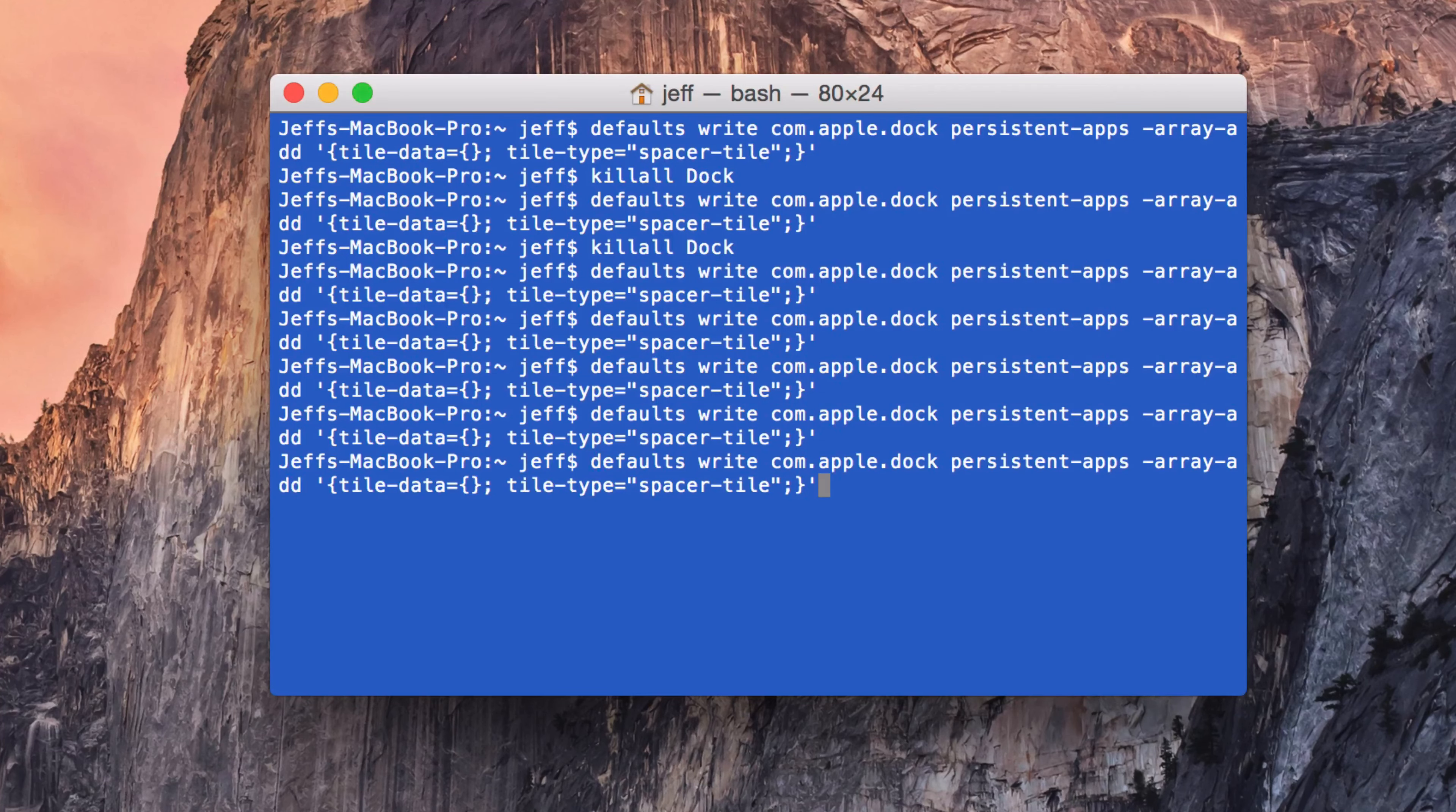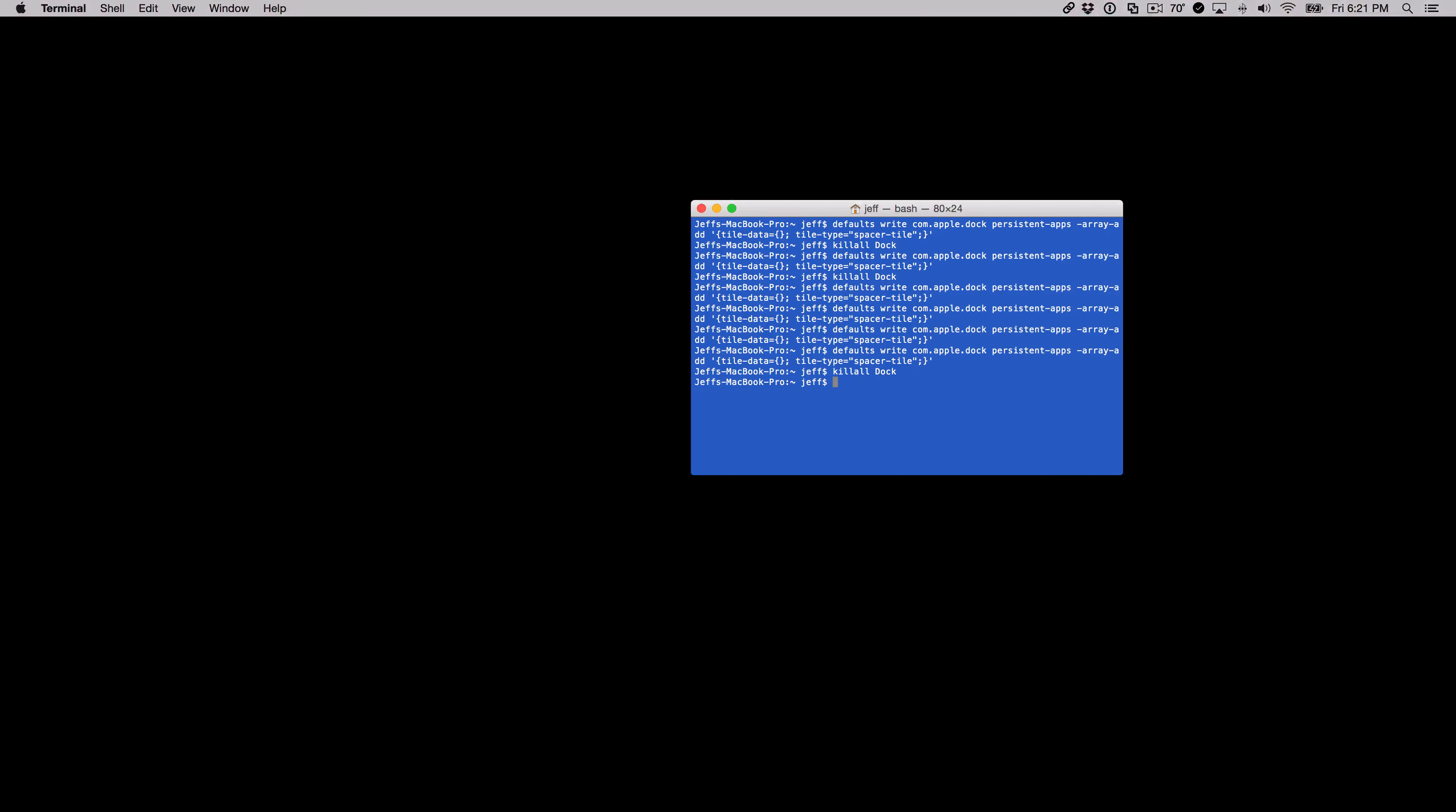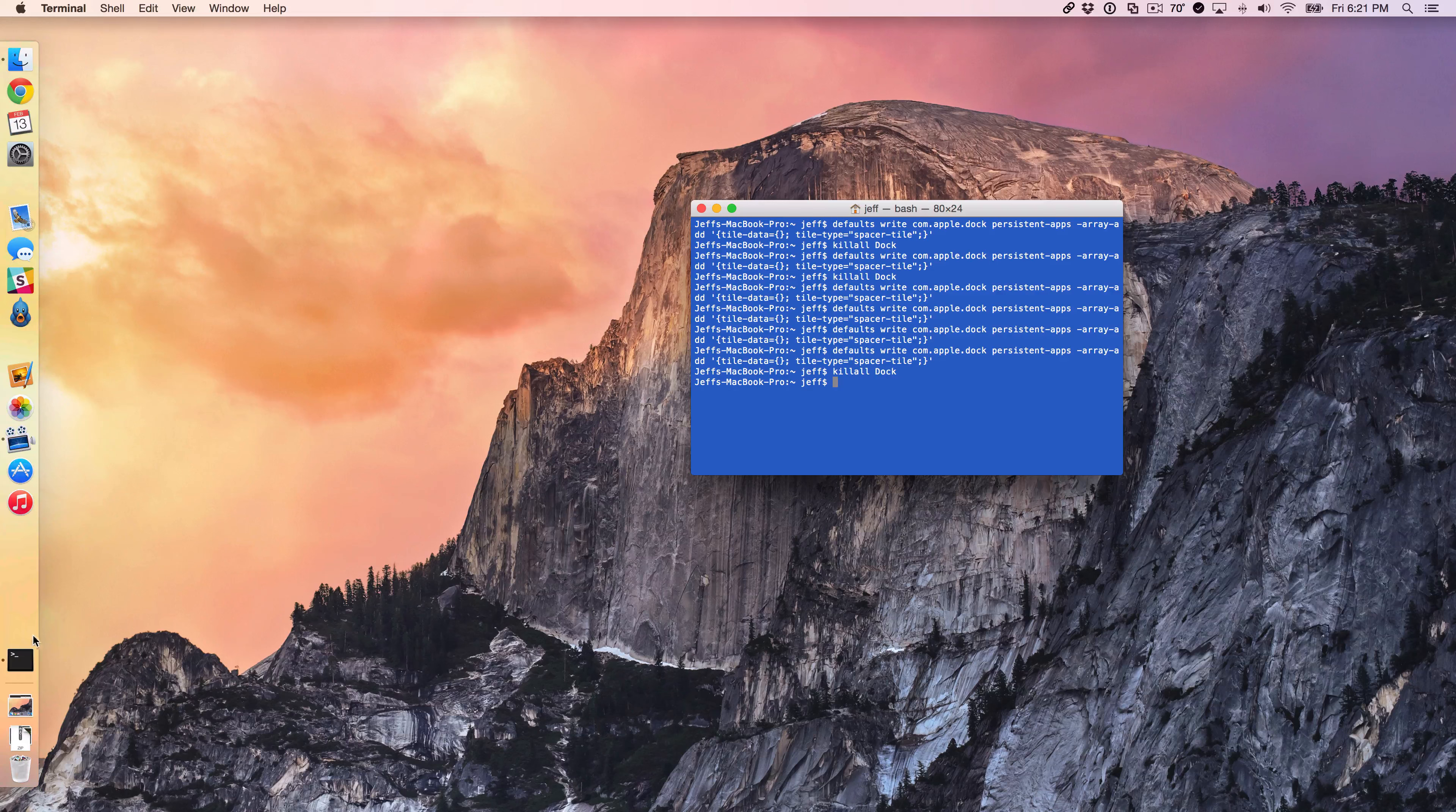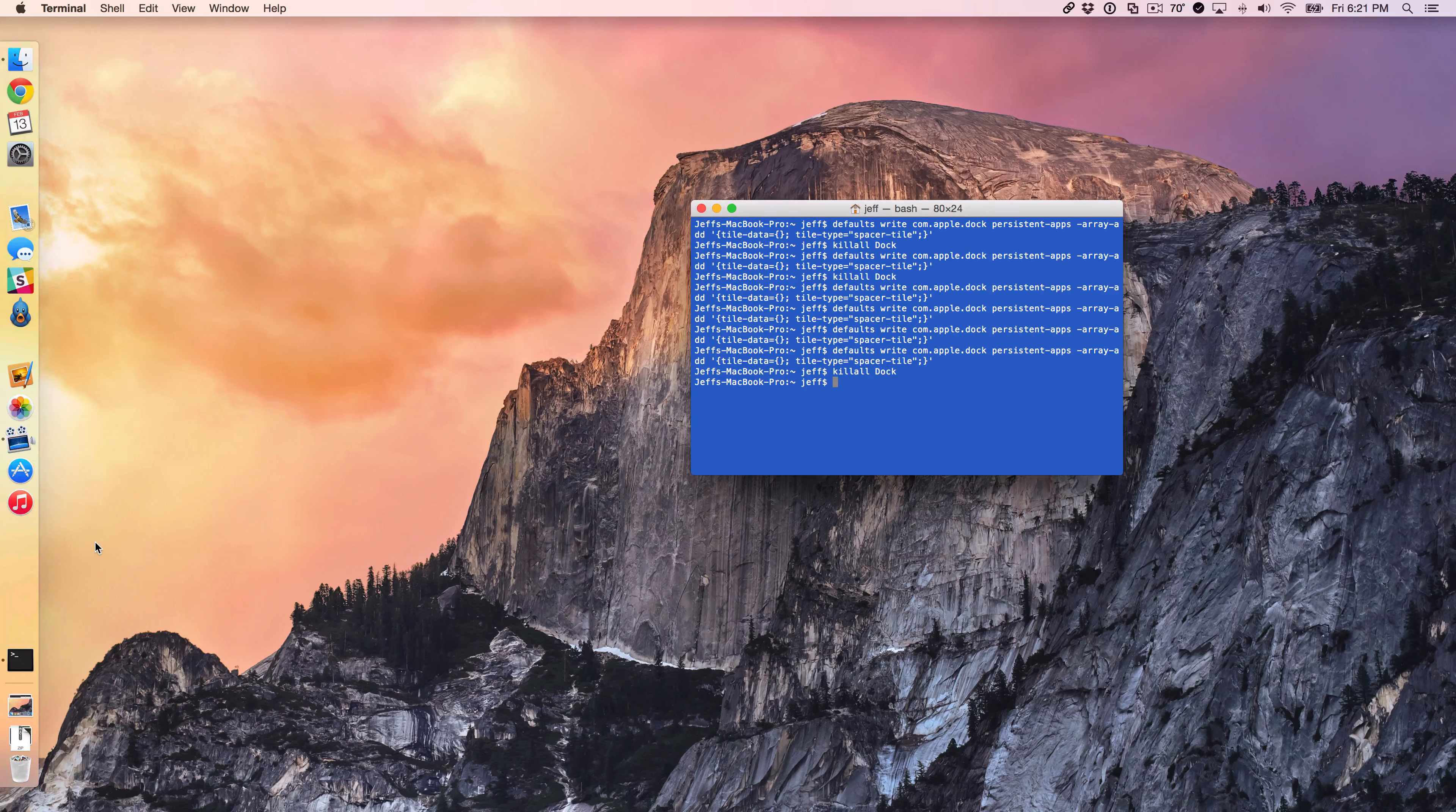Now I'll enter the killall dock command, and that should add four additional spaces. You can see there are four spaces here. It doesn't look like much because it's just a space, but trust me, there are four there.